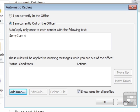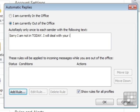Sorry, I am not in today. I will deal with your issues when I return.